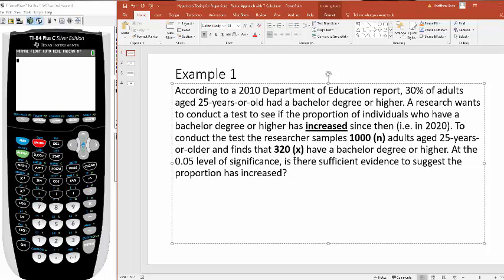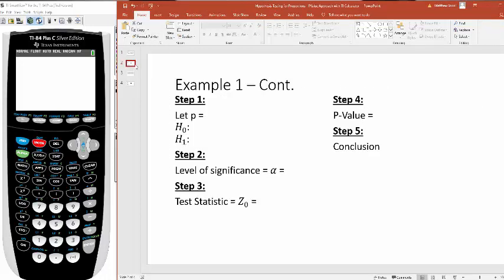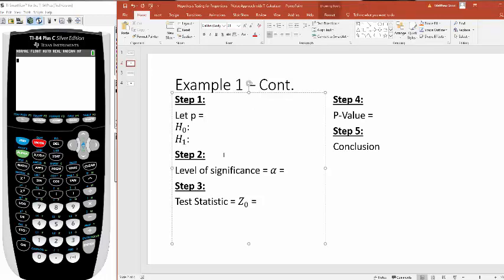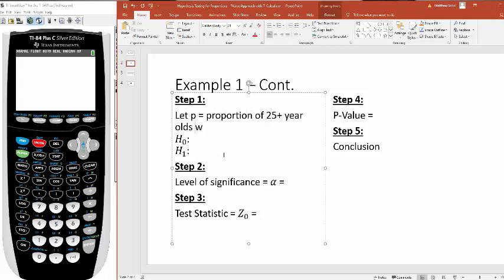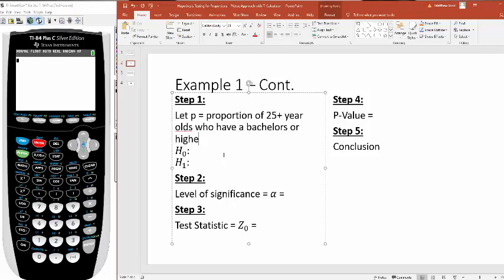At the 0.05 level of significance, is there sufficient evidence to suggest the proportion has increased? We've learned this method for hypothesis testing. Let me go through this five-step method for you. Step one, you have to set up the test. We're going to define a proportion, the proportion of 25-plus-year-olds who have a bachelor's or higher.